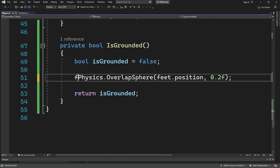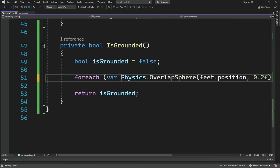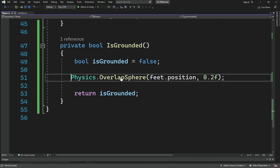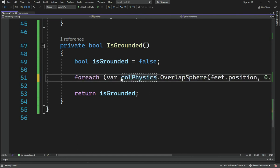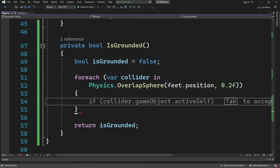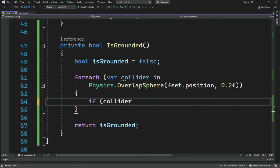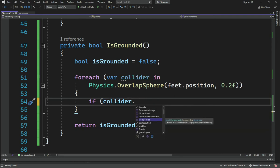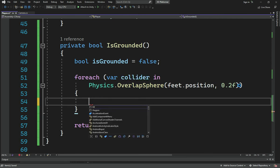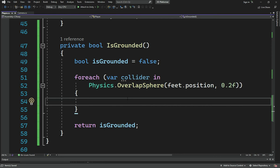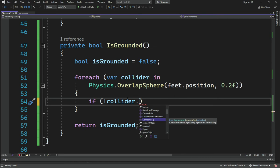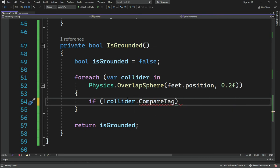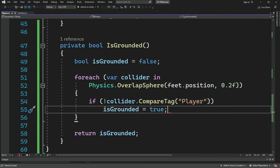OverlapSphere returns a collider array, so we'll use a foreach loop: for each var collider in Physics.OverlapSphere. Inside we'll check if not collider.CompareTag('Player') - we don't want it to register collisions with the player itself. If it's not the player, we register the collision and set isGrounded to true.